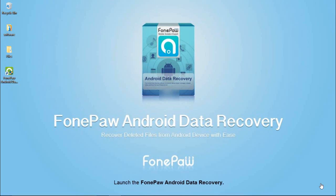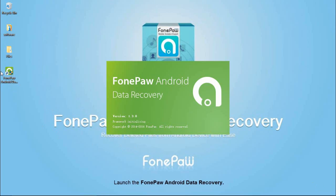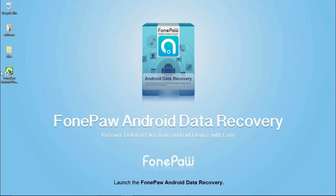First, launch the FonePaw Android Data Recovery and connect your phone to PC with USB.